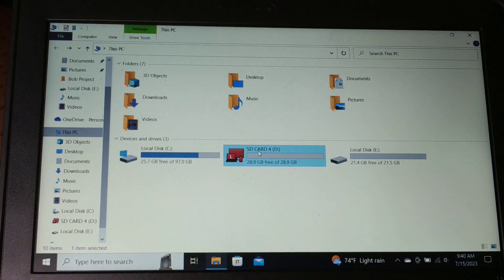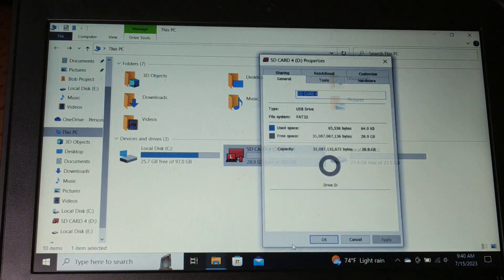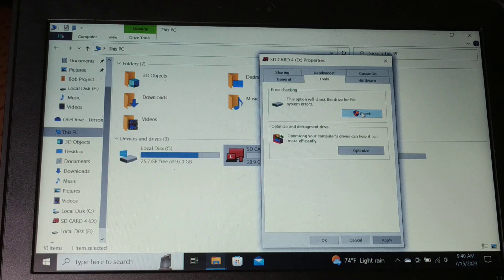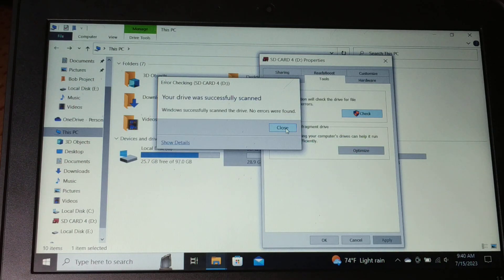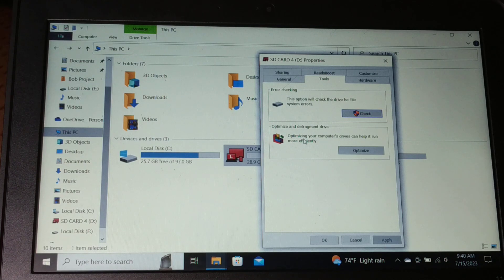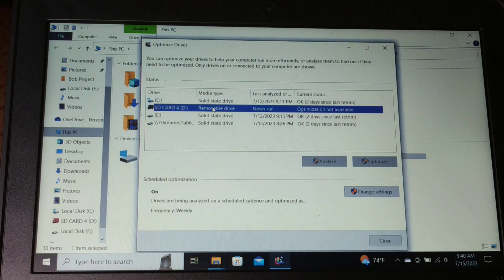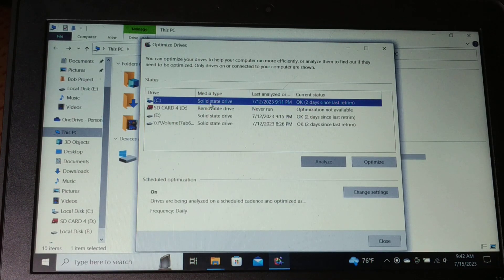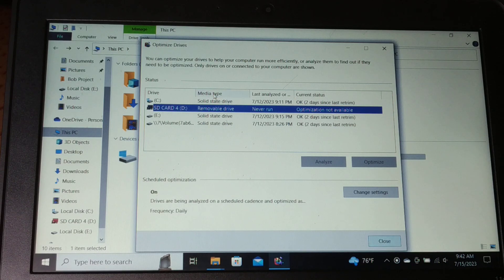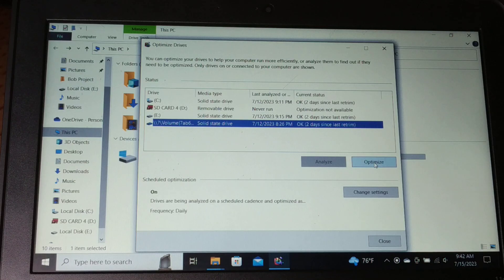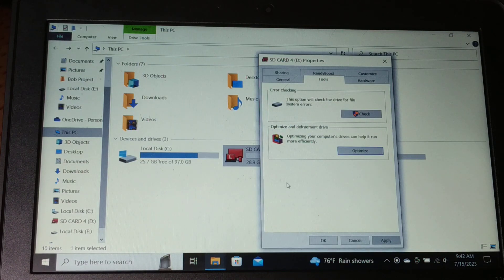Give a right-click on the drive, click on Properties, then go to Tools and click Check to scan and repair the drive. This option checks the drive for system errors. You can also optimize the drive — click Optimize and select the drive. Note that external drives don't have an optimize option, but internal drives do. Optimizing will help run your device more effectively.